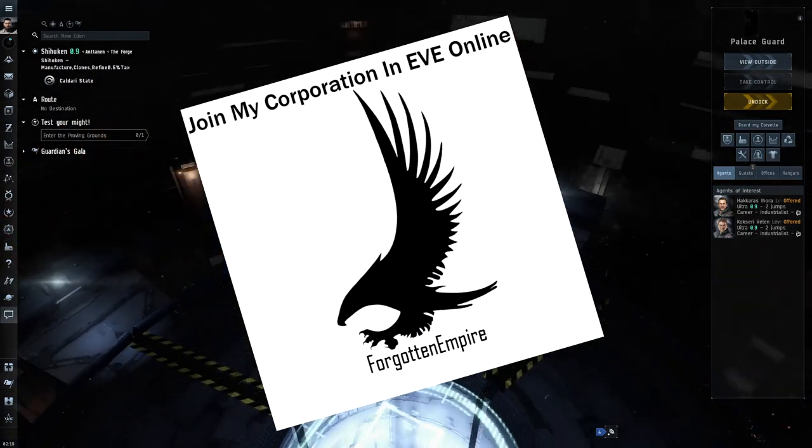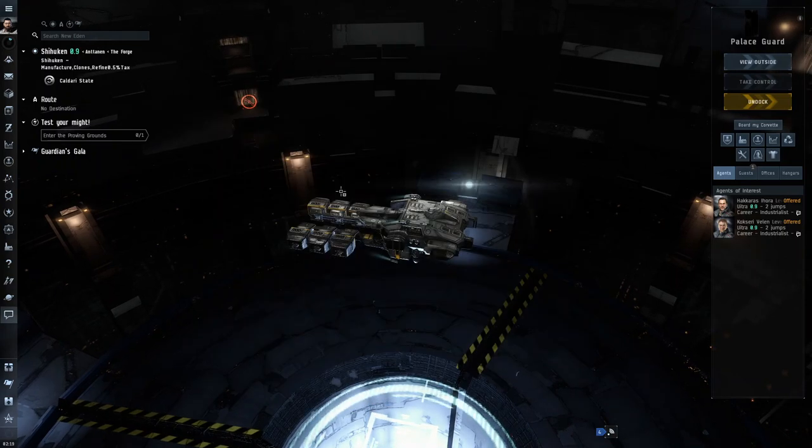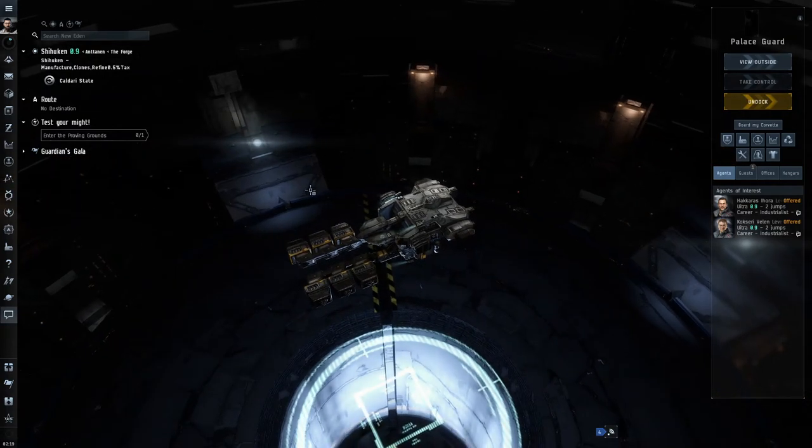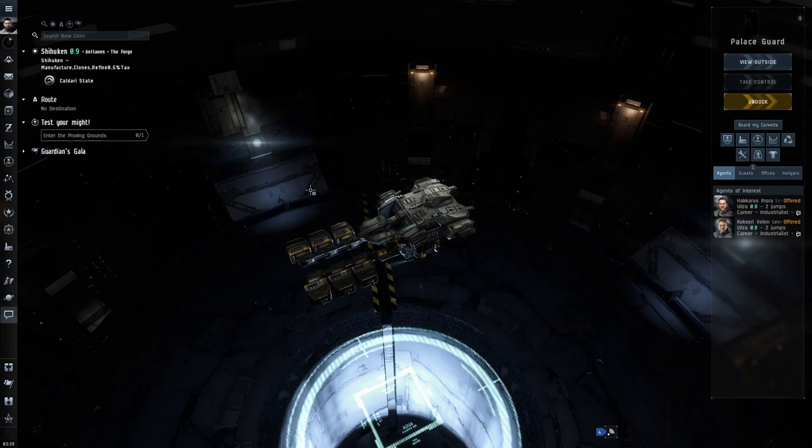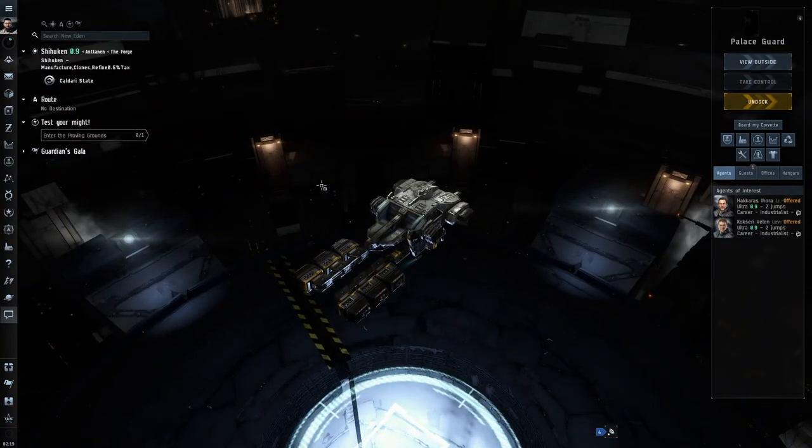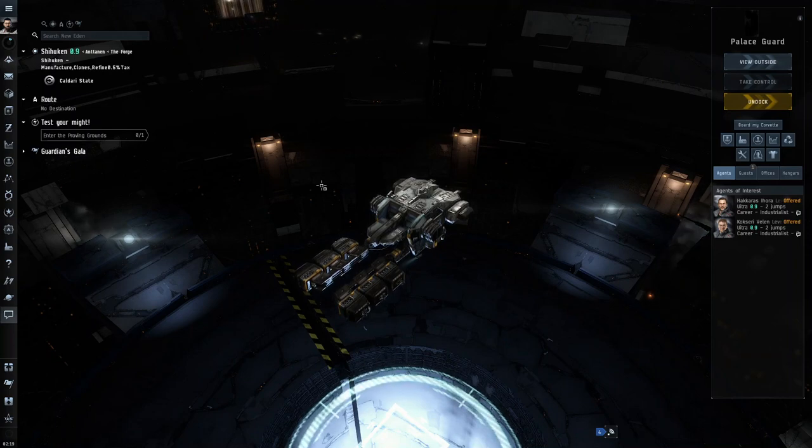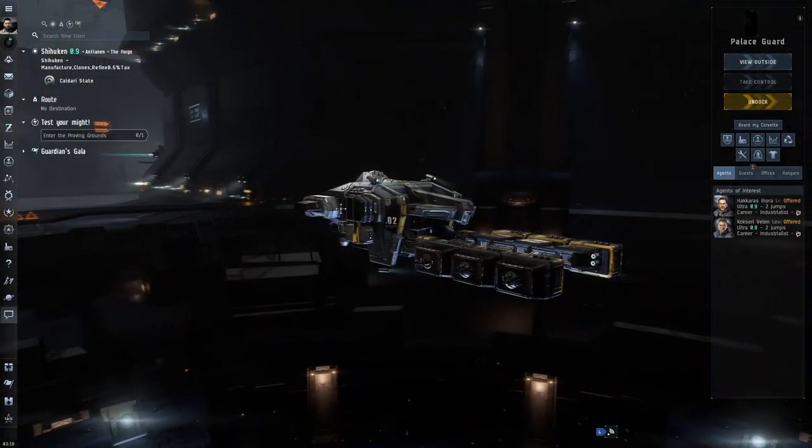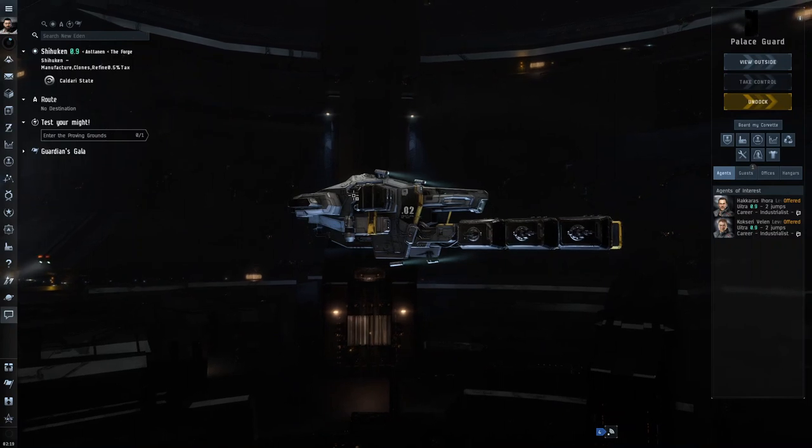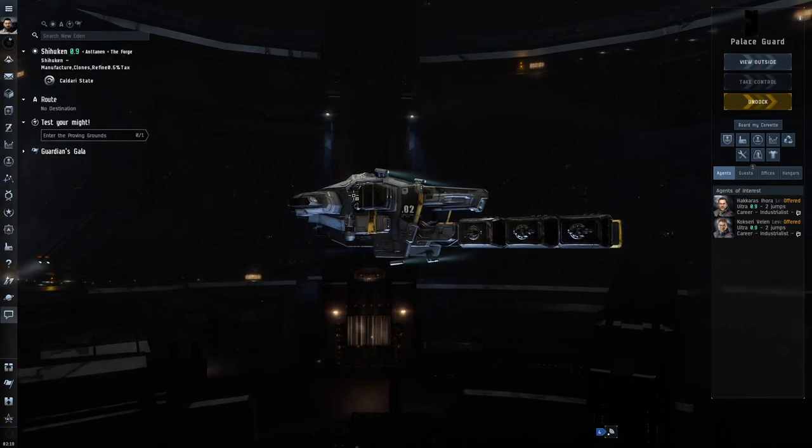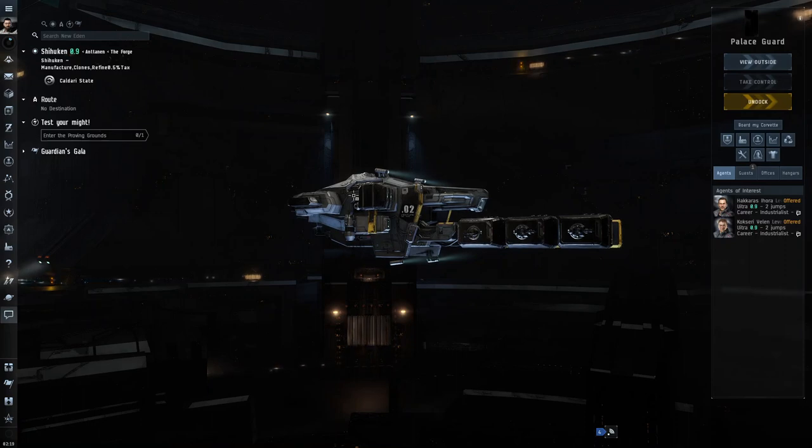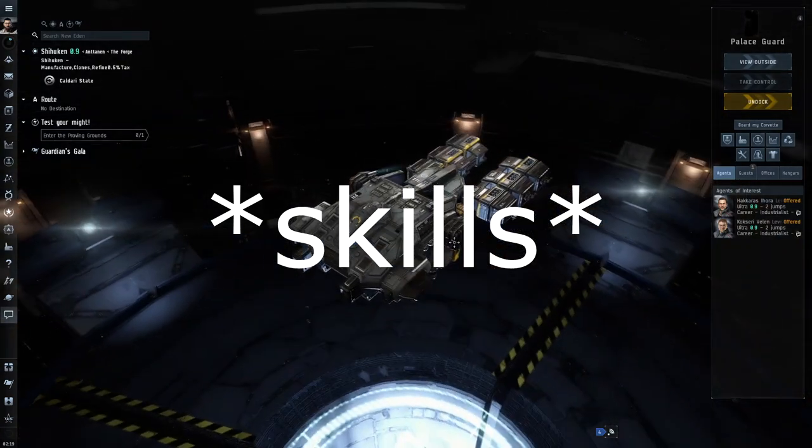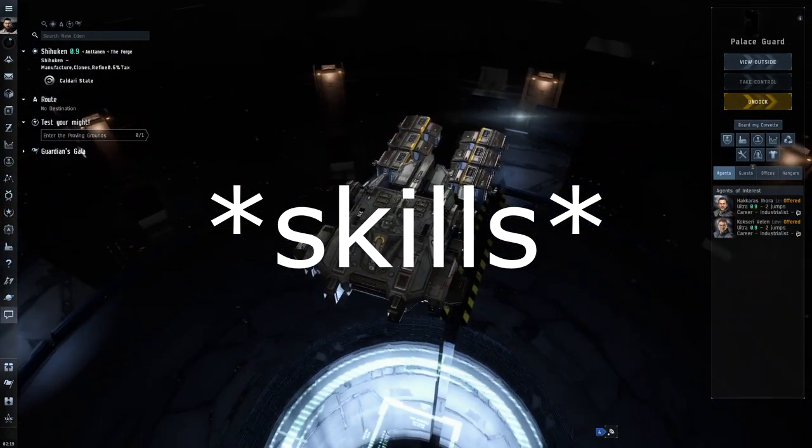Now a quick footnote I would like to mention: if you do not plan on going into industry, get the fit but don't train the skills to maximum. This is because as an alpha clone you get only 5 million skill points, and if you don't plan on going into industry, don't waste your skill points on these.